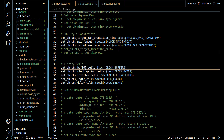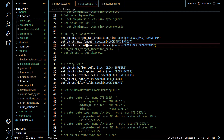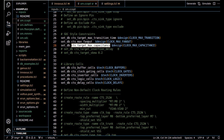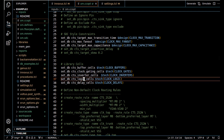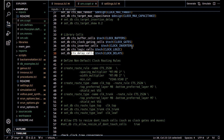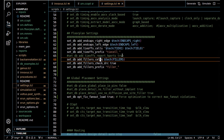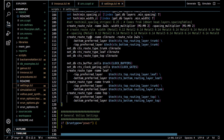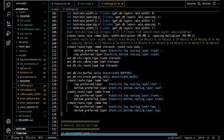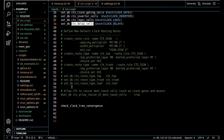We set CTS-specific db attributes: cts_buffer target max transition, max fanout, max capacitance — separate from the SDC ones because clock tree constraints should be tighter. We also set what buffer cells, clock gating cells, inverter cells, logic cells, clock cells, and delay cells can be used. The non-default routing rules were already created in the settings file: create_route_rule, then create_route_type, then set_db for cts_route_type_trunk, leaf, and top with double width double spacing rules. We also check clock tree convergence.